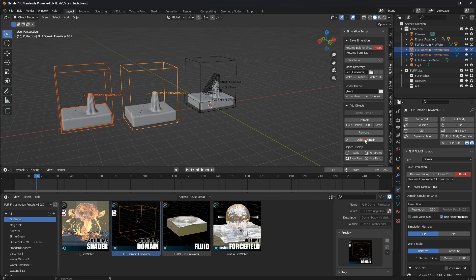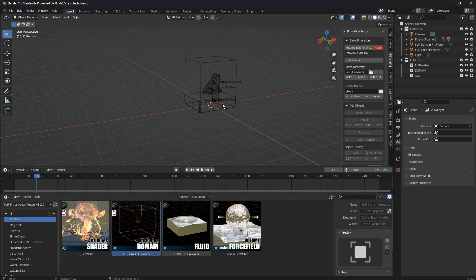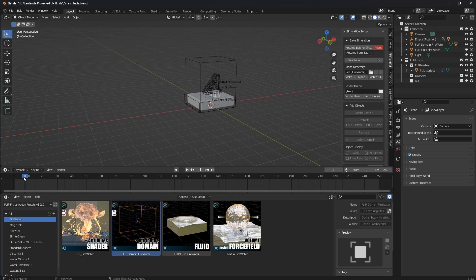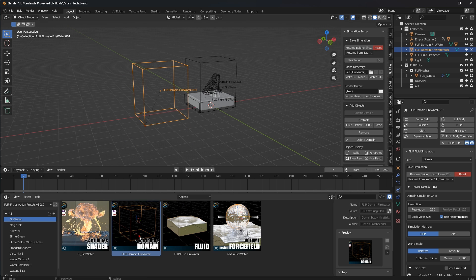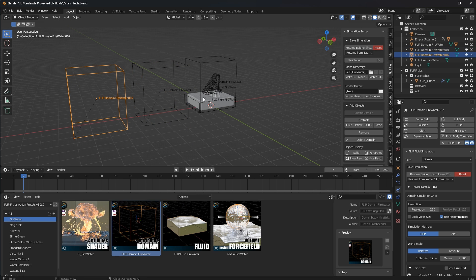If you add a domain object from the same scene it will duplicate your simulation data, because presets are set to 'Append with Reuse Data' enabled by default. You can also select both and use Delete Domain - the simulated mesh will not be lost, just move the timeline. Change the setting to 'Link' instead - now if you add these objects, the fluid data is not copied.